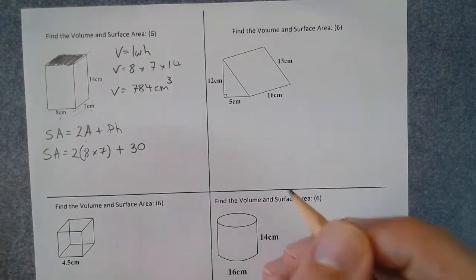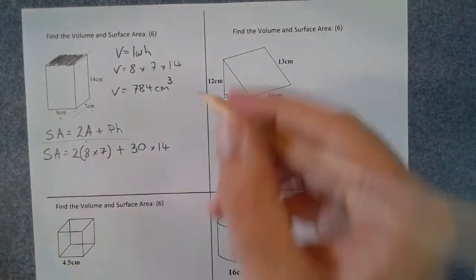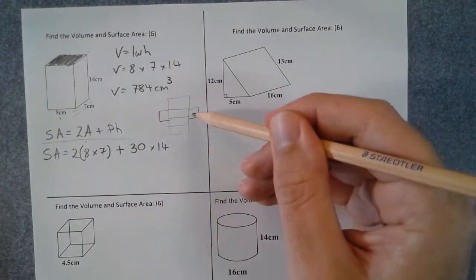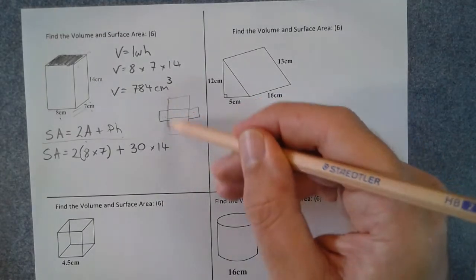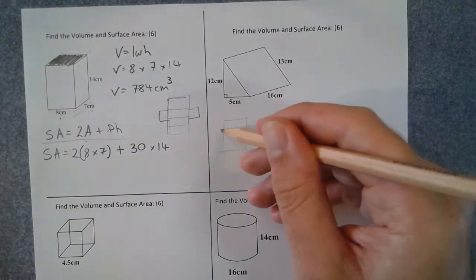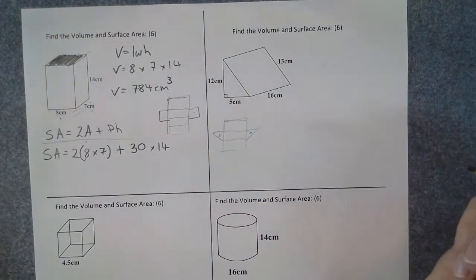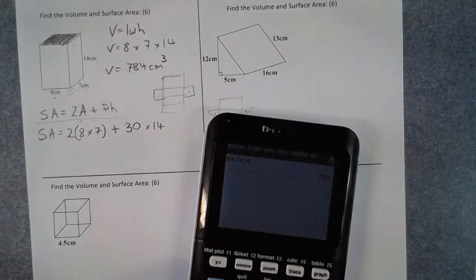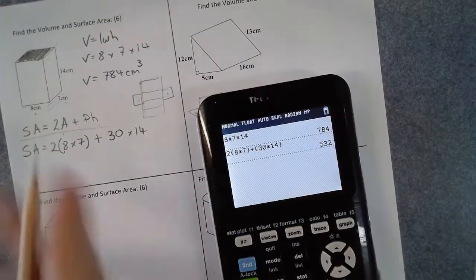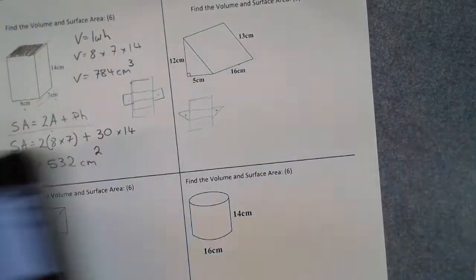The reason this formula works for prisms is that if you drew the net of the shape, you've got the top and bottom — that's two lots of A — plus the perimeter times the height. This works for all prisms, even triangular ones. Typing into the calculator: 2 times (8 times 7) plus 30 times 14 gives a surface area of 532 squared centimeters.